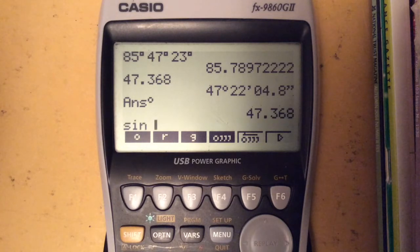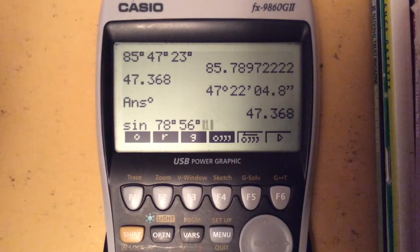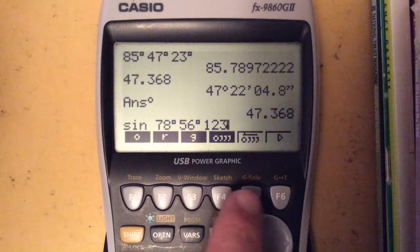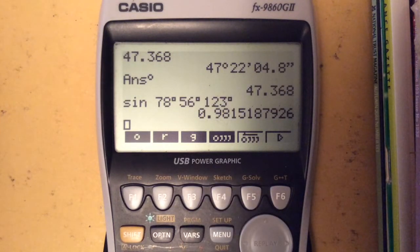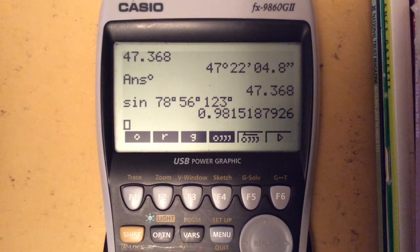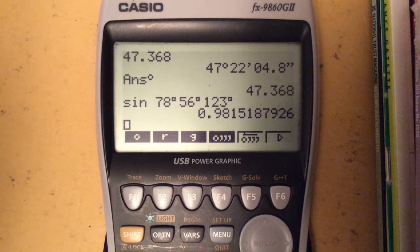For example, sine of 78 degrees, 56 minutes, and 123 seconds, and it will do the calculation. If anyone has any more requests for things they'd like to see on the graphical calculator, just let me know and I'll try and make a video for you. Thanks.